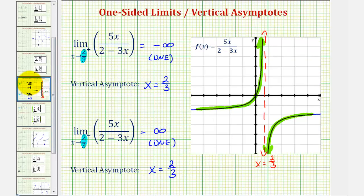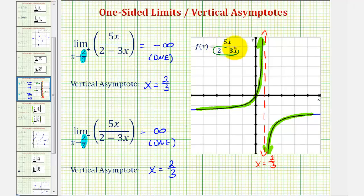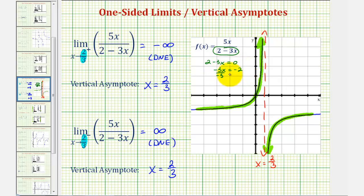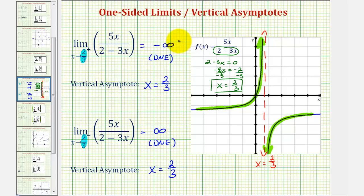There is one more thing to mention. We should remember from our study of rational functions in algebra that if we find the values of x that make the denominator equal to zero — and not the numerator — this gives us the equation of the vertical asymptote. In this case, if we set two minus three x equal to zero and solve for x, we subtract two from both sides and divide both sides by negative three, giving us the equation of the vertical asymptote x equals two-thirds. I hope you found this helpful.